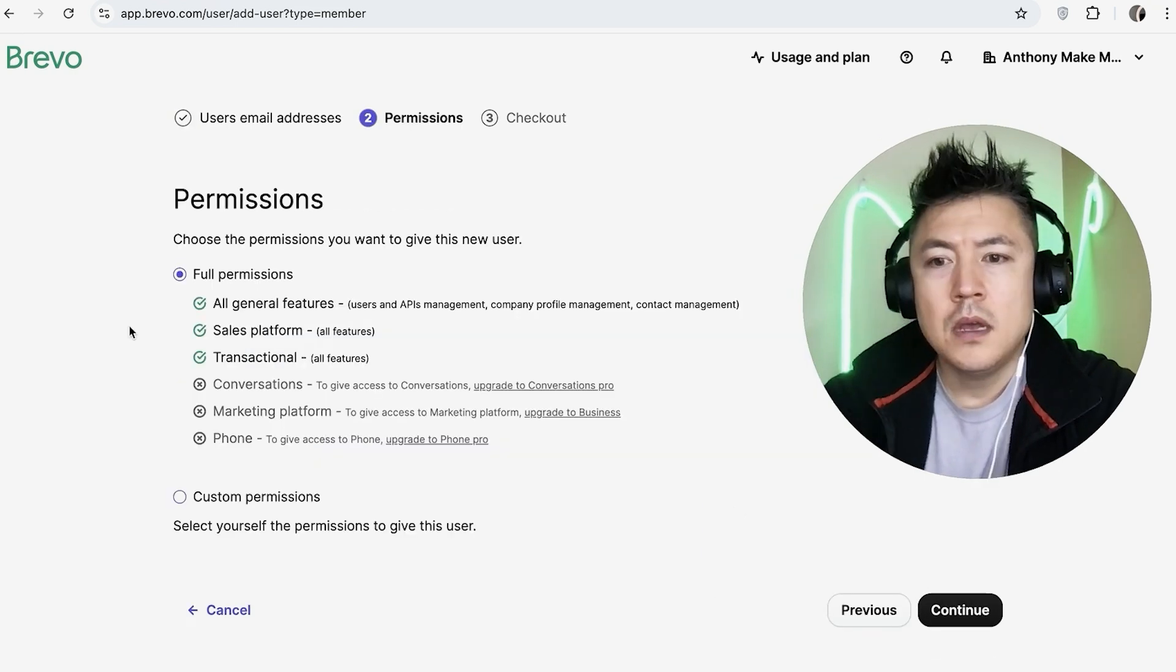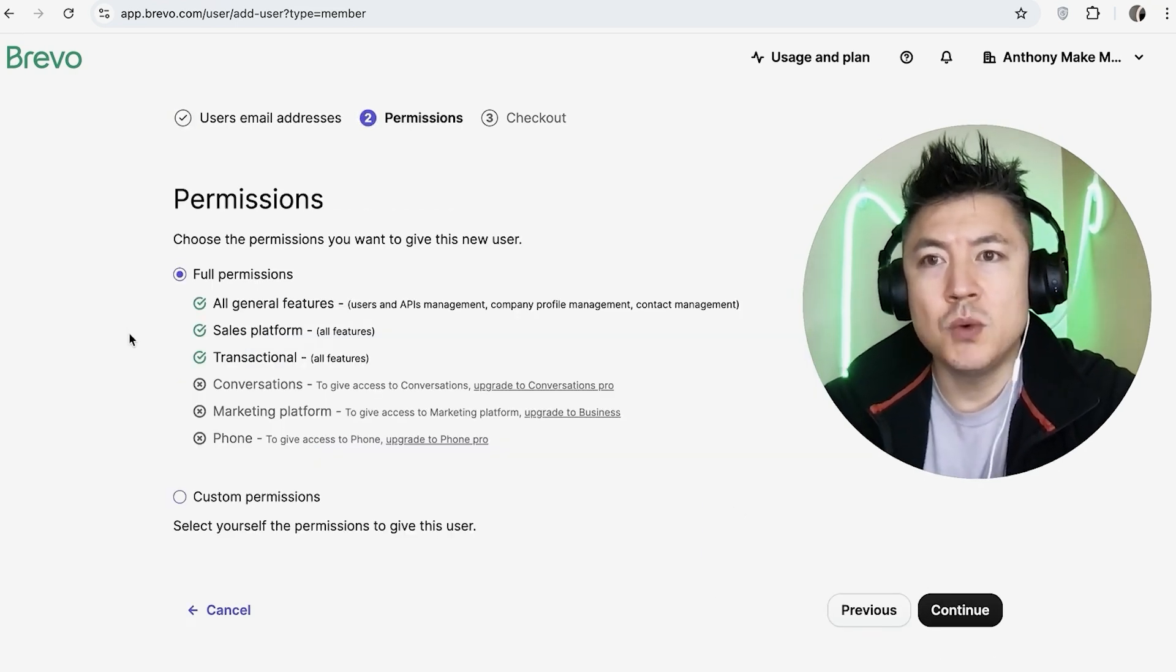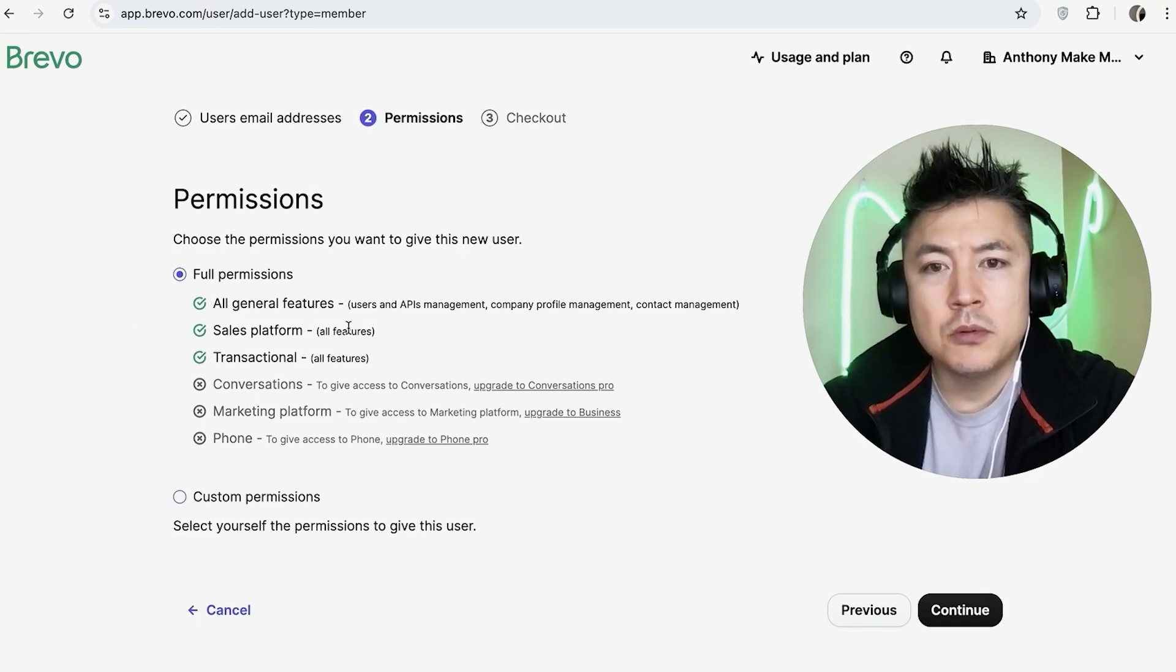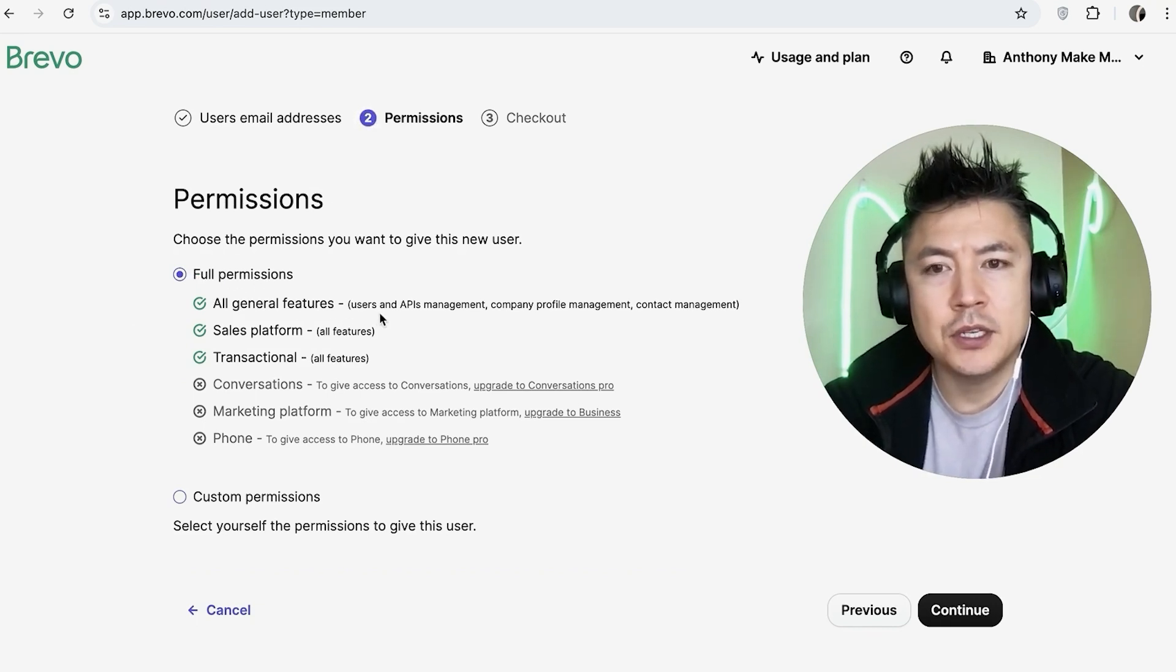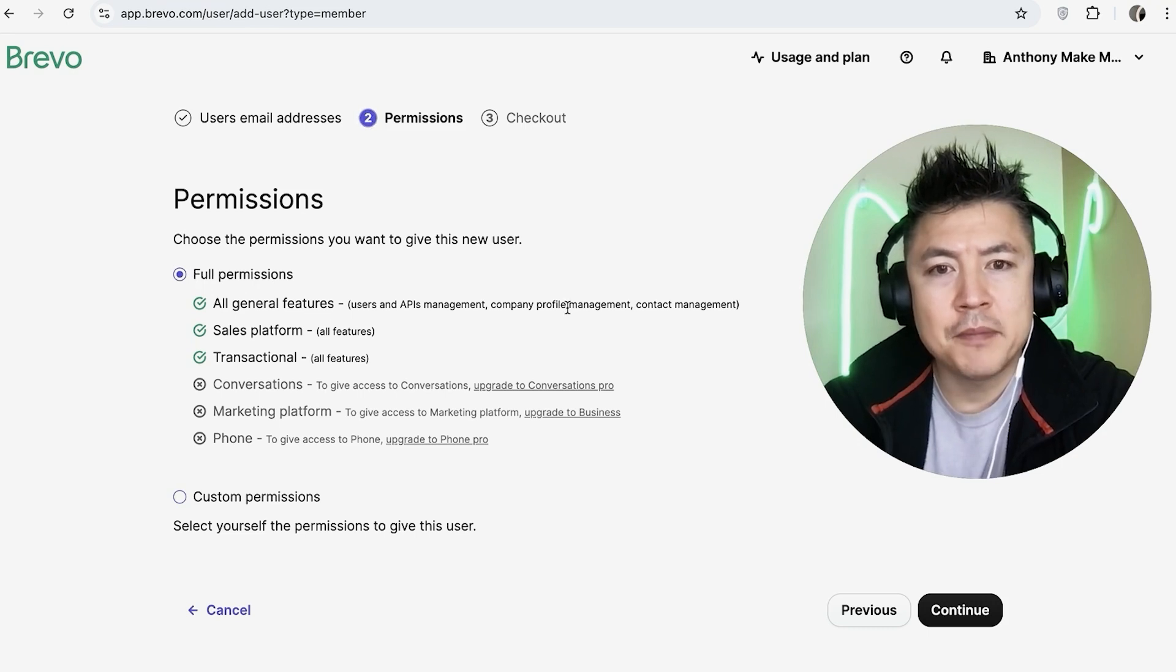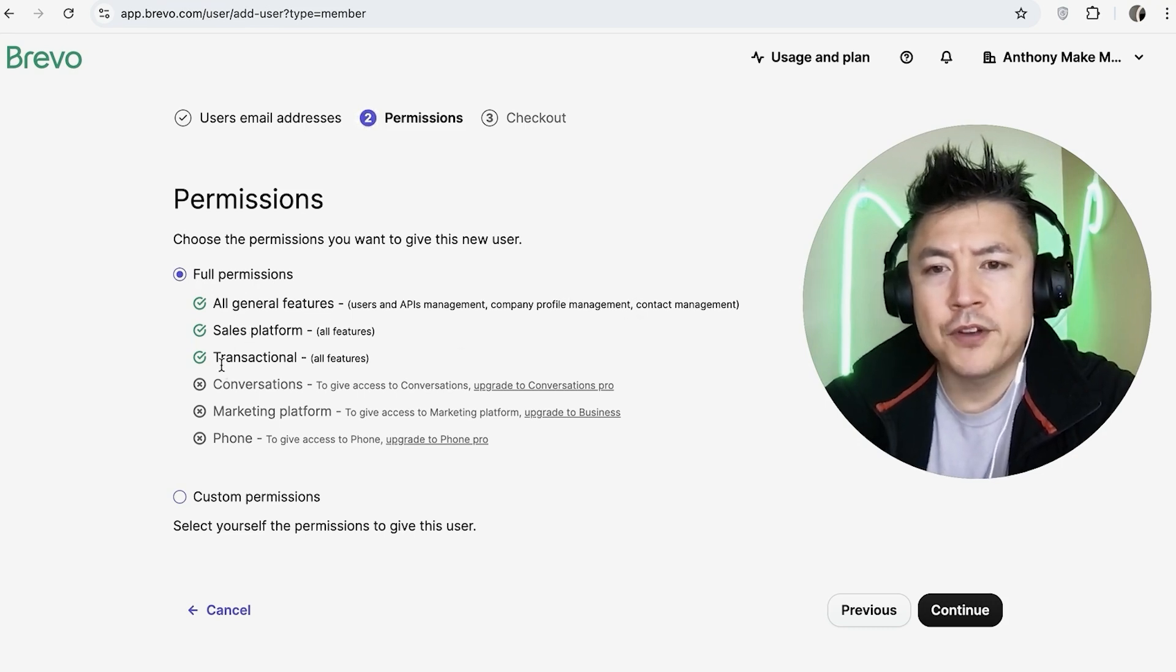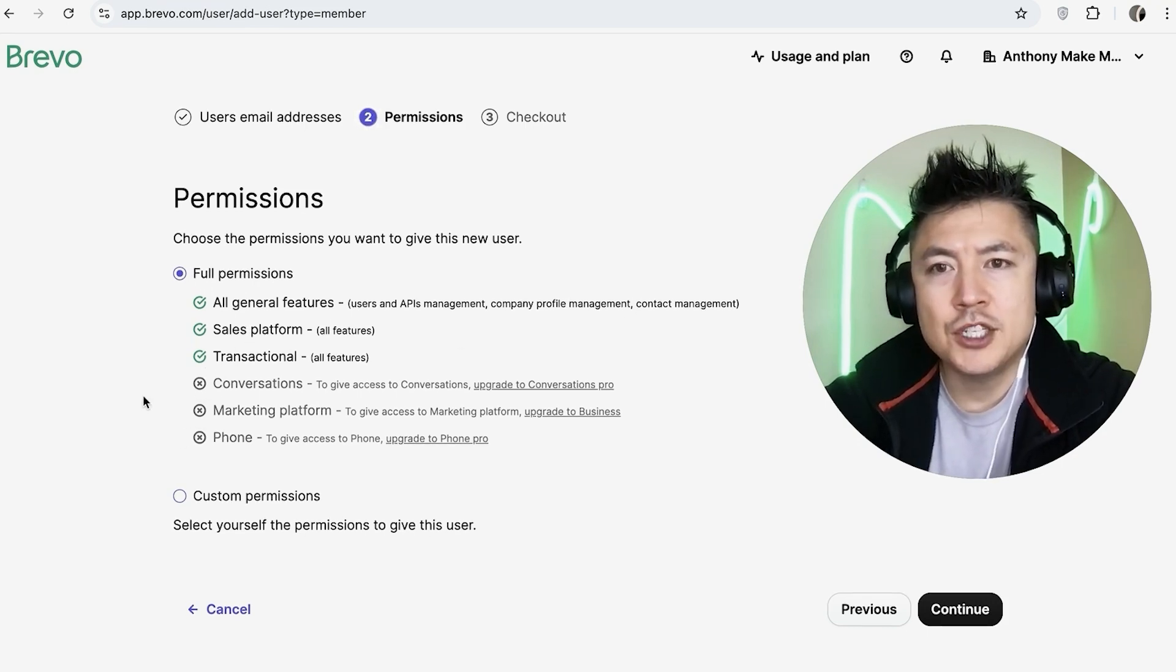Okay, so here you get to choose the permissions that you want your admin to get access to. So by default, it's going to be full permissions. So they're going to get all general features, user APIs, company profile management, contact management. However, they will not get access to these features.